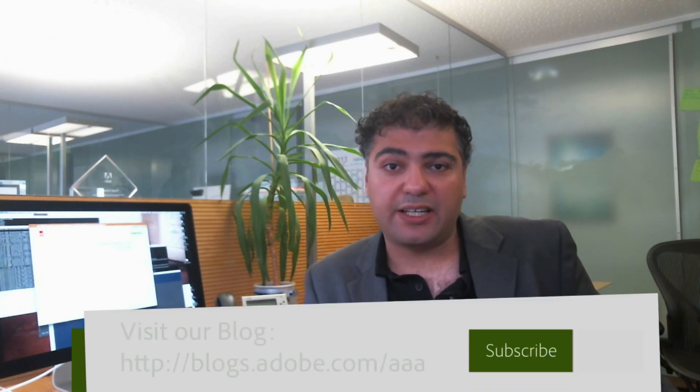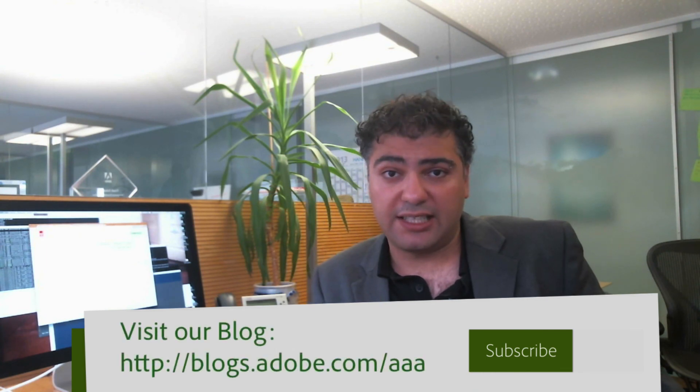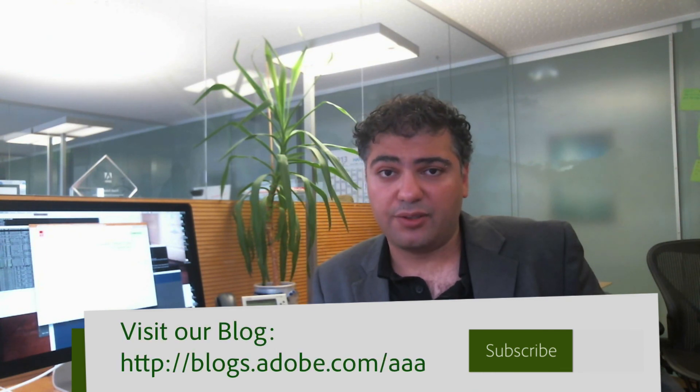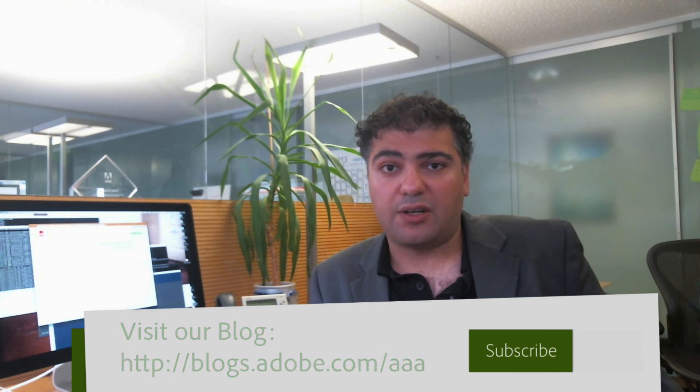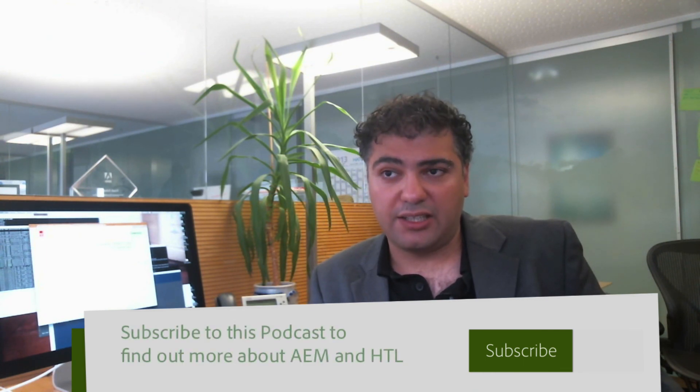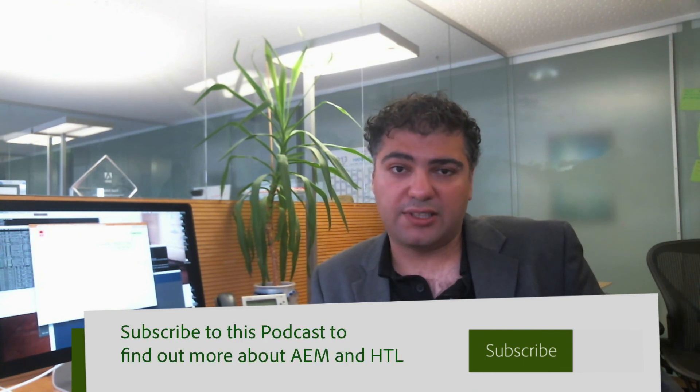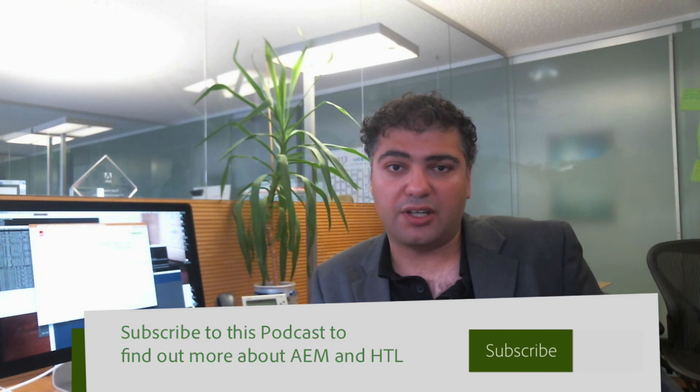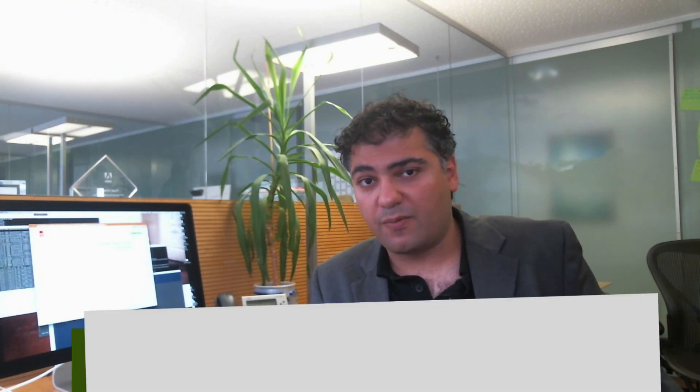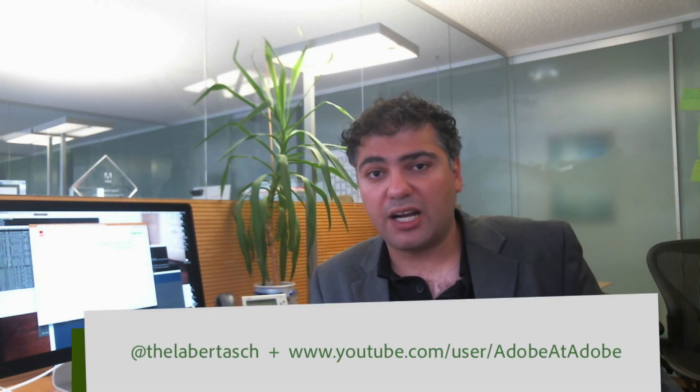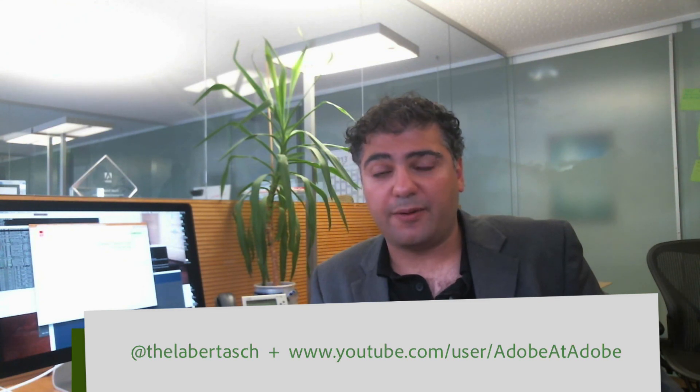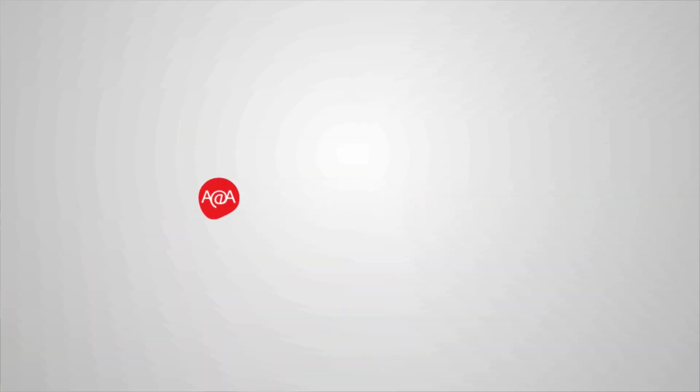That's it for this show. Please subscribe to the podcast and visit the Adobe at Adobe blog if you like the show. If you have any questions please don't hesitate to use our blog functionality. If you want to stay tuned on HTL subscribe to my Twitter account and to this blog, and I hope I see you the next time. Bye guys.